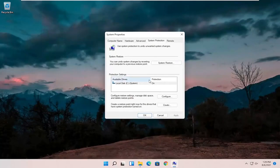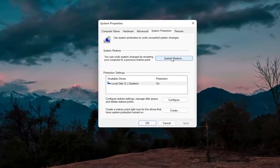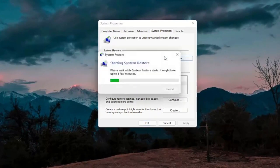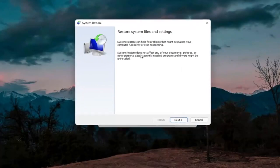Assuming protection says 'On,' that means we're good to go. Then we're going to select the System Restore button where it says that you can undo system changes by reverting your computer to a previous restore point. Go ahead and select the System Restore button where it says 'Restore system files and settings.'